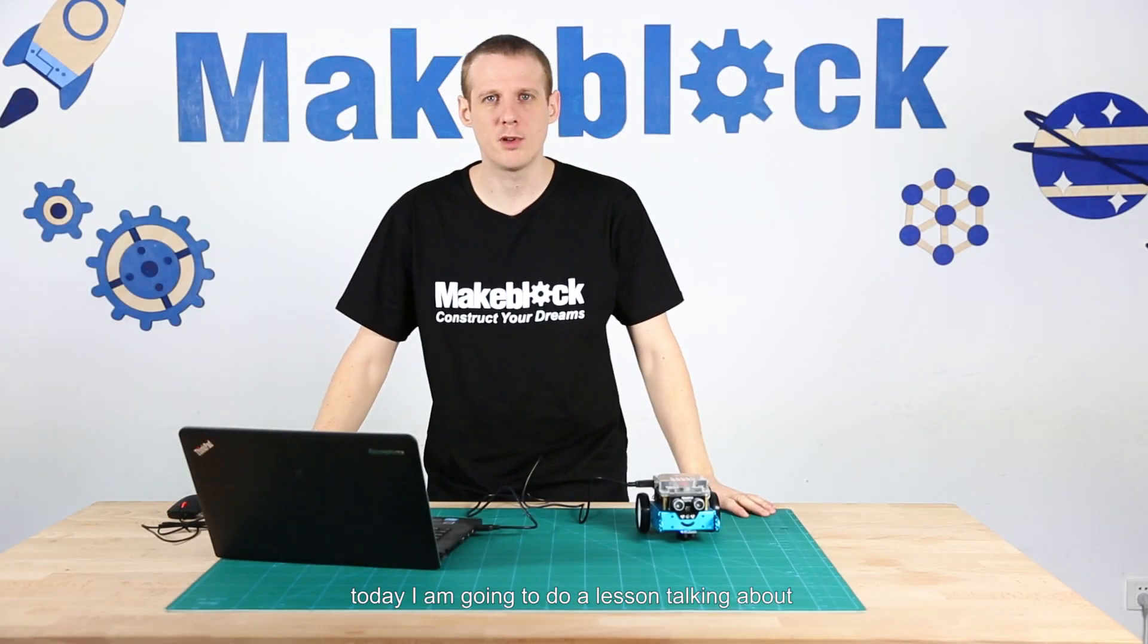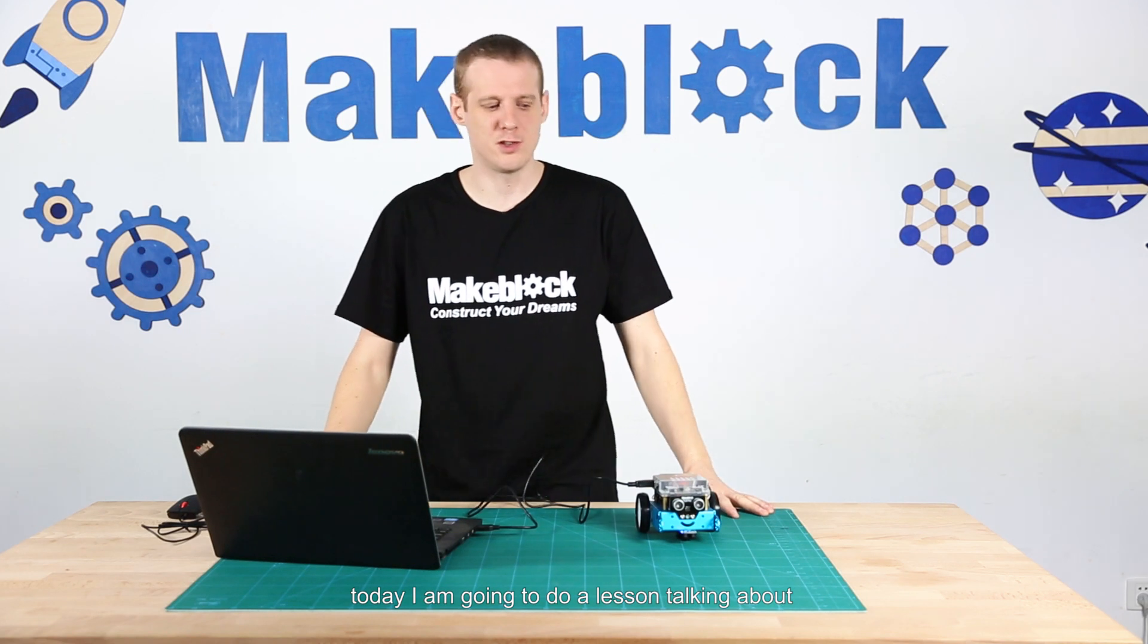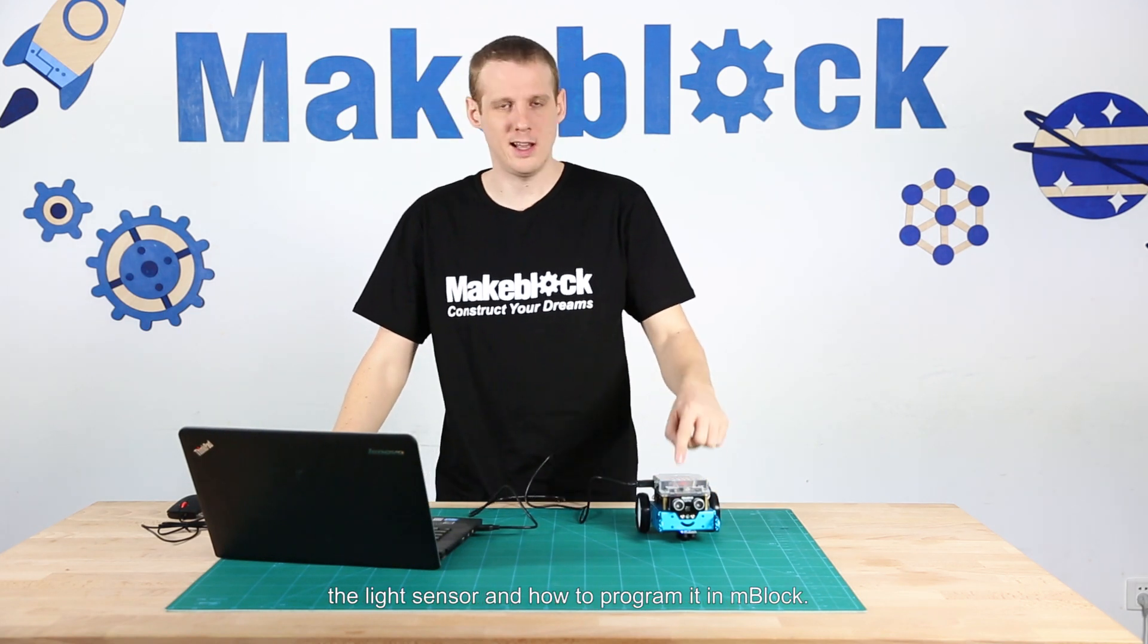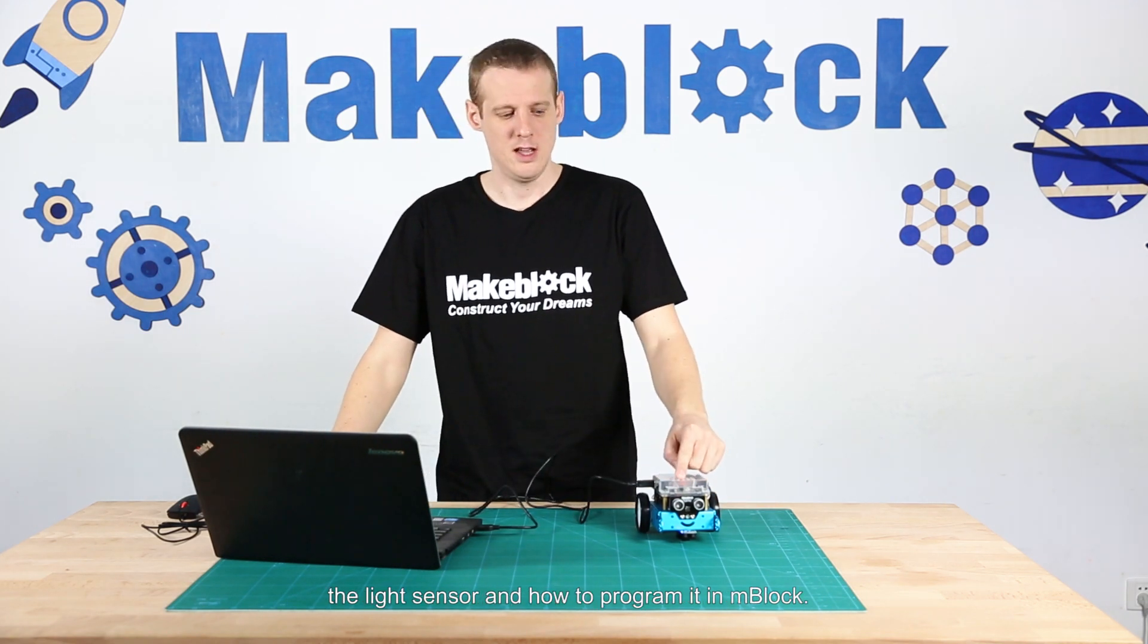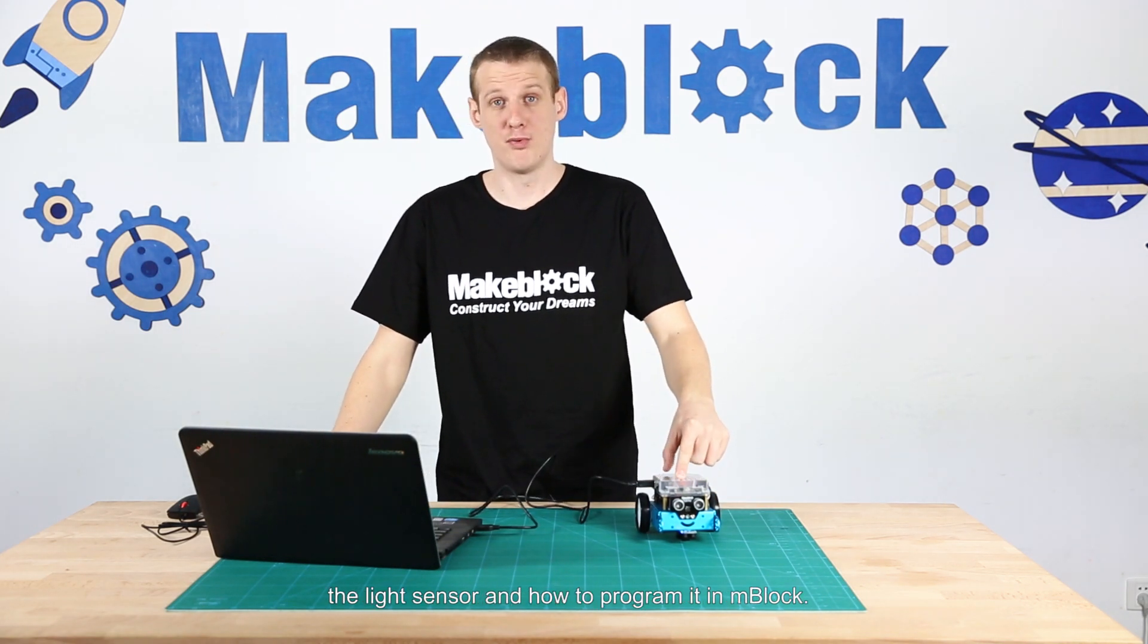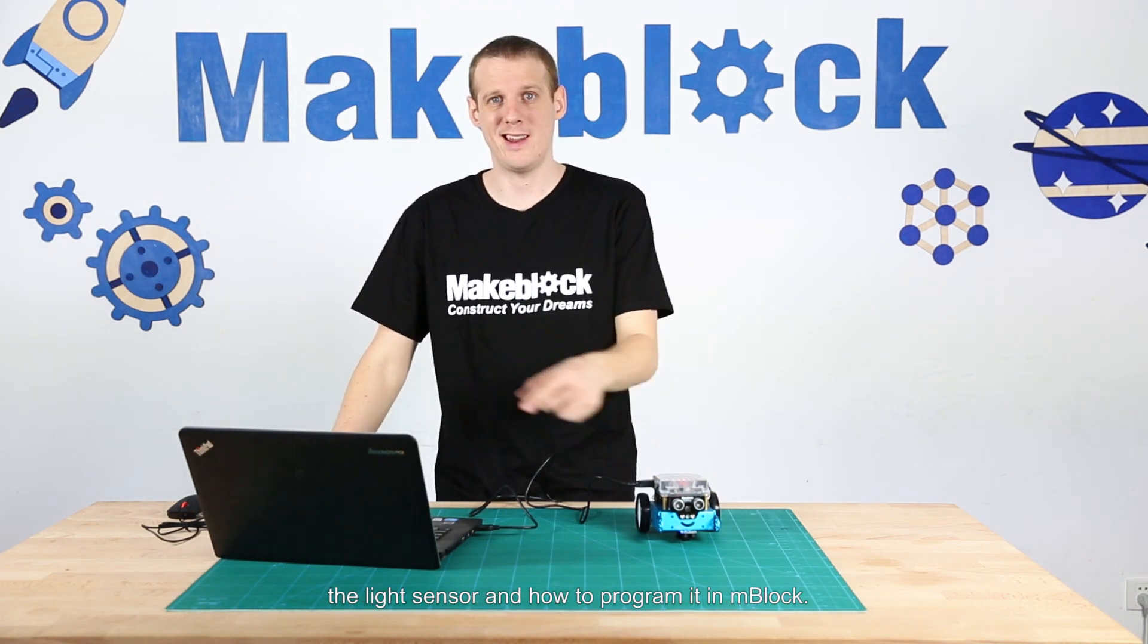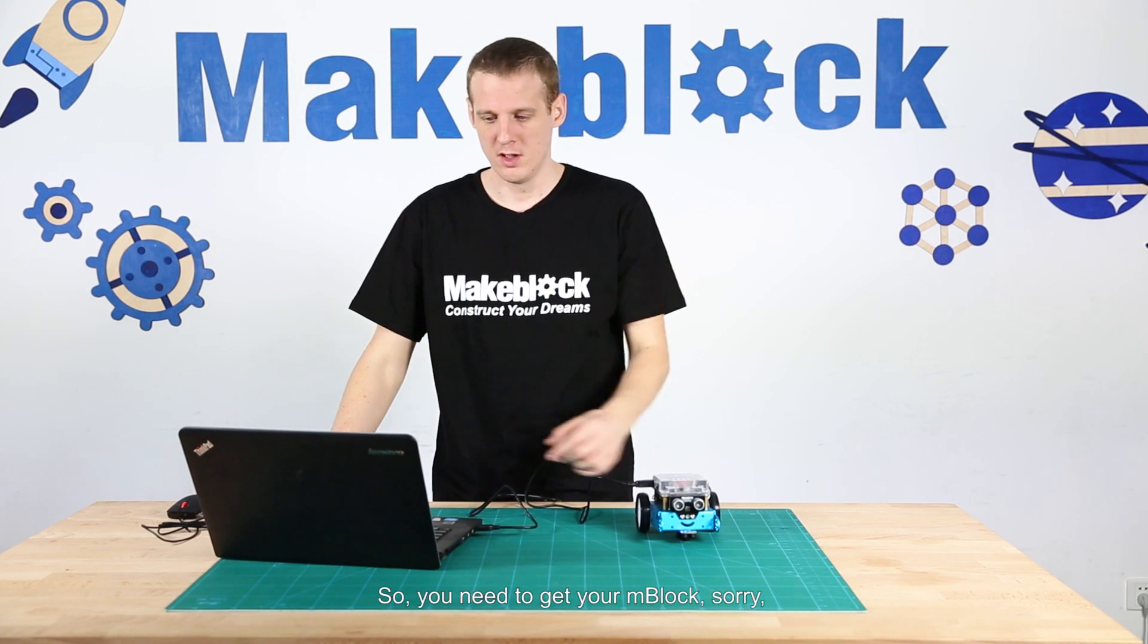Hi guys, today I'm going to do a lesson talking about the light sensor and how to program it in M-Block.